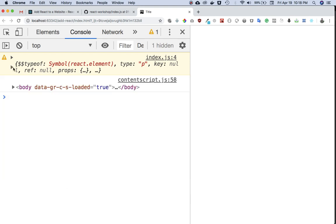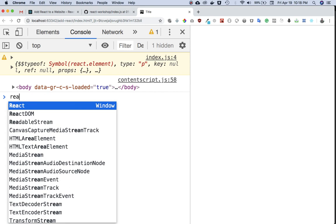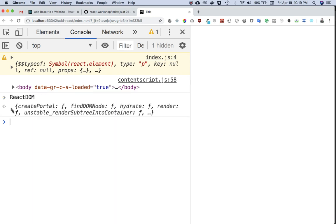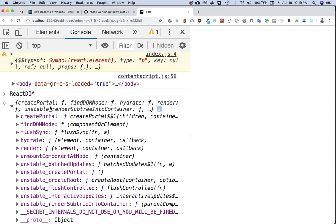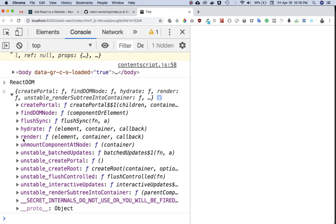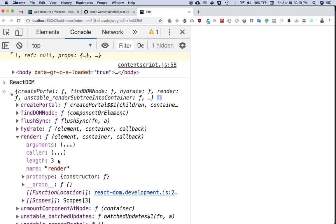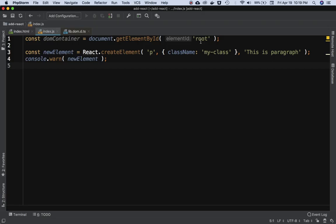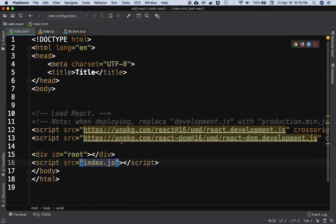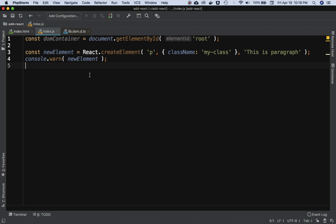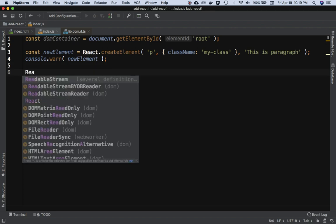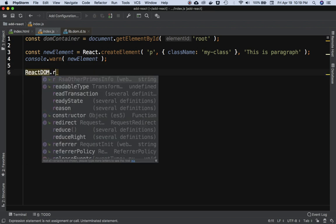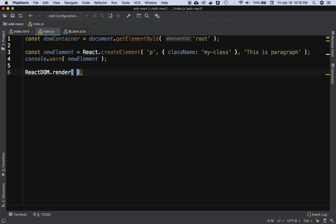Now we have ReactDOM available as well — we included it with those script tags. If we check ReactDOM, it has a render method. That's what we want to use: ReactDOM.render(). We'll say ReactDOM.render() and check what it takes as its first parameter.